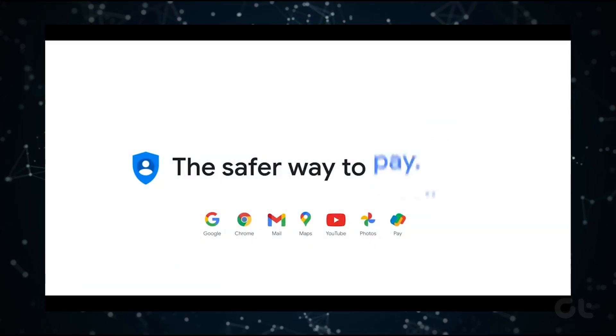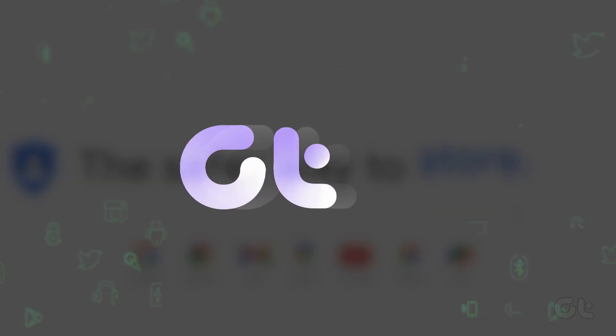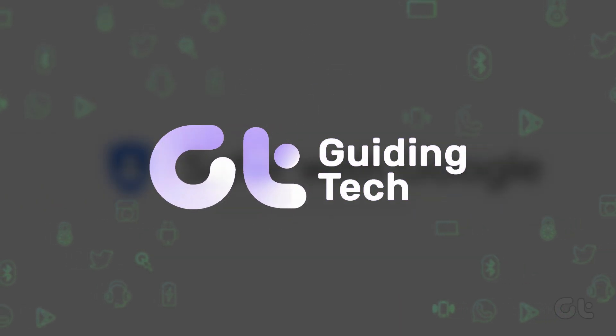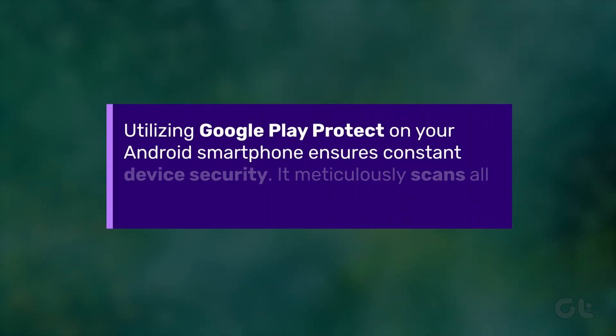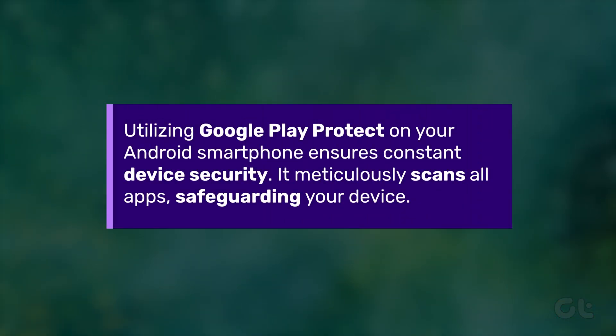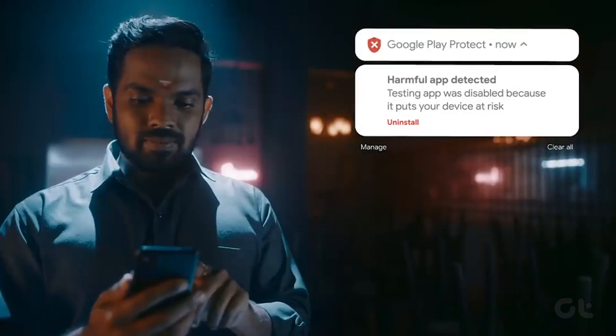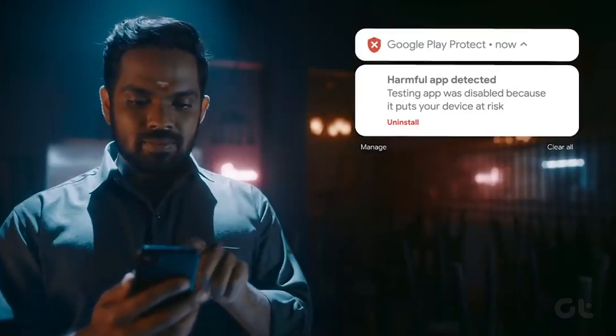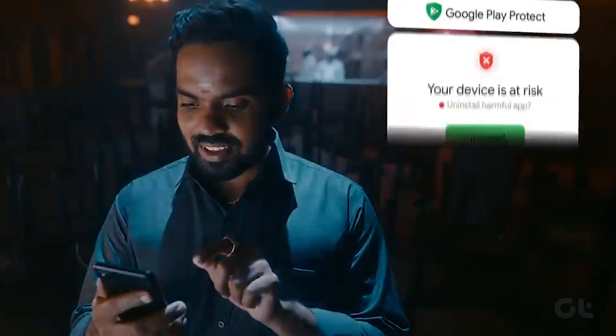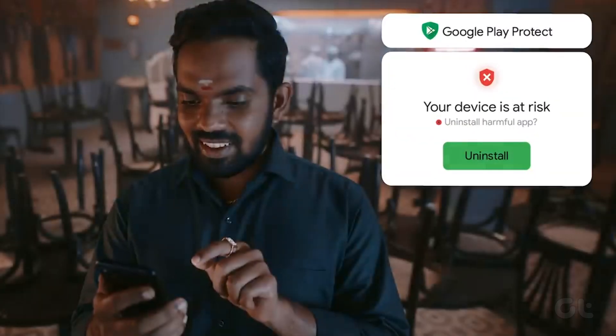In this video, we'll demonstrate how to scan an Android device for malware. Utilizing Google Play Protect on your Android smartphone ensures constant device security. It meticulously scans all apps, safeguarding your device.